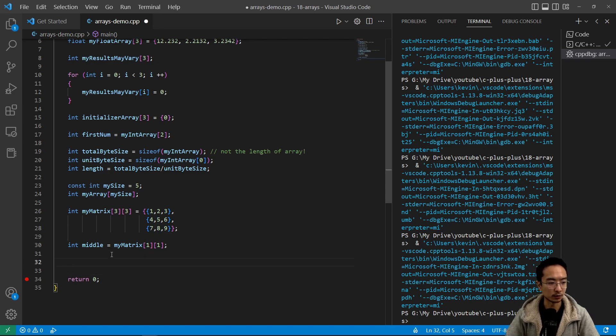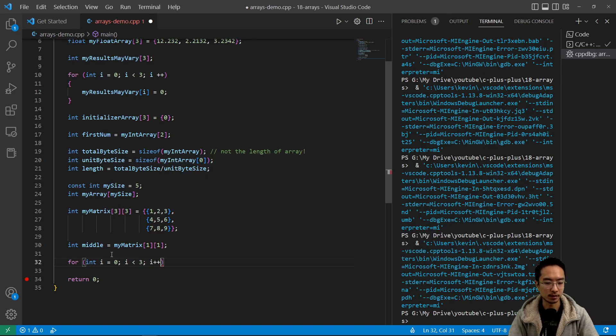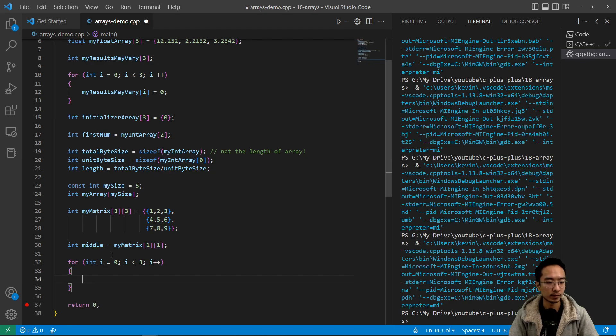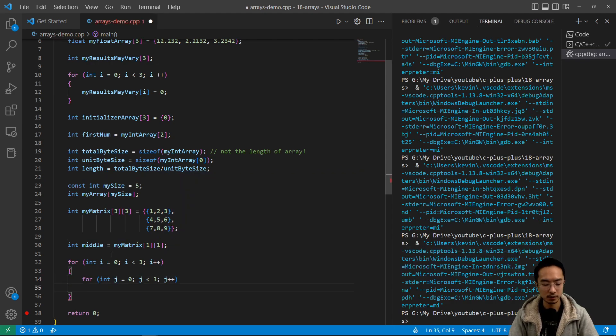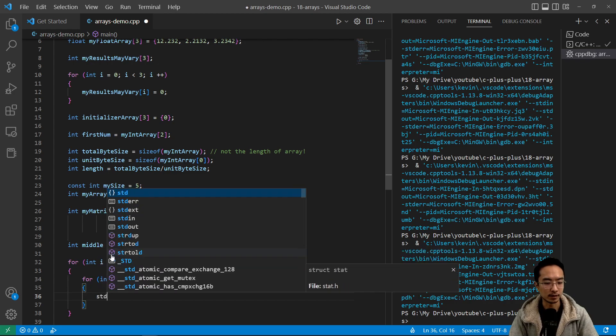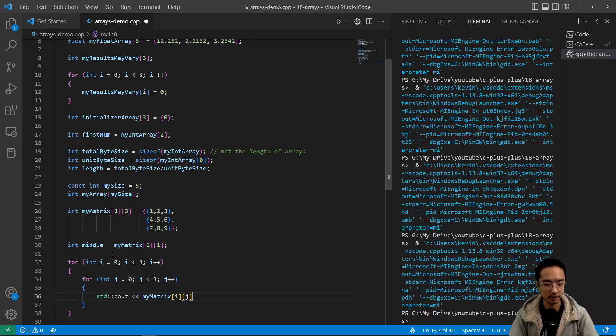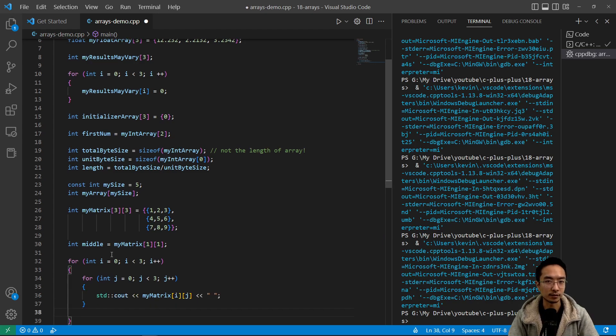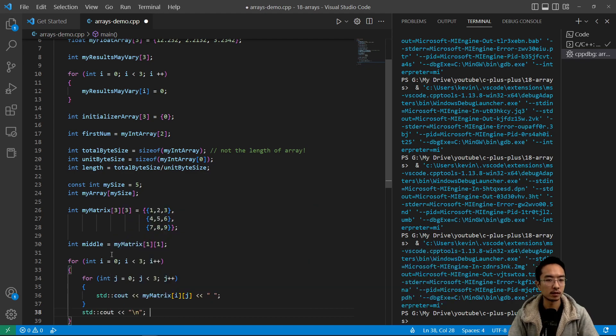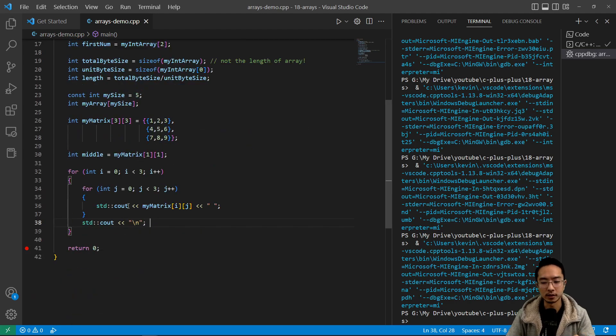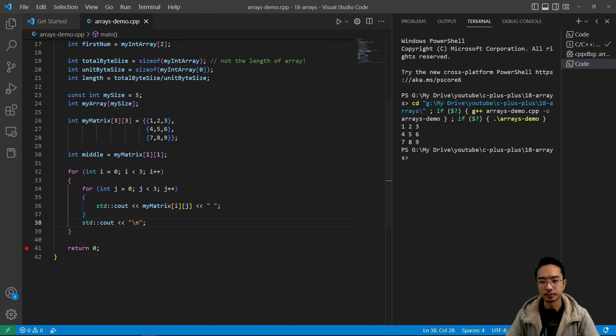And let's say you wanted to iterate through this 2D array. What you can do is have two loops. So I'm going to say for int i equals zero, i is less than three, i plus plus. And then for int j equals zero, j is less than three, j plus plus. And then I'm going to say std cout myMatrix and then the two indices i and j. I'm just going to space some out with spaces. And then after each row I'm going to print a new line. std double colon cout. So I'm going to go ahead and clear this and then run my code. You can see it prints out my matrix. So that pretty much summarizes working with arrays in C plus plus.